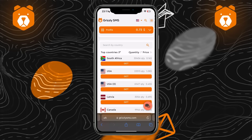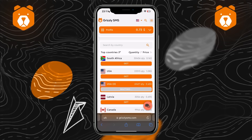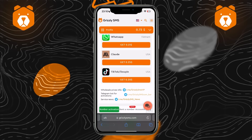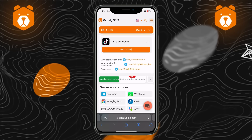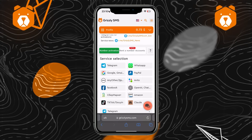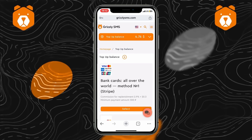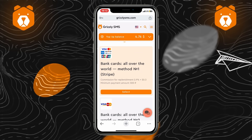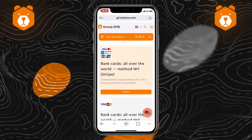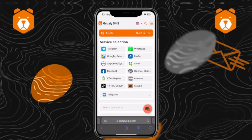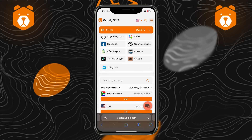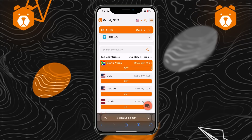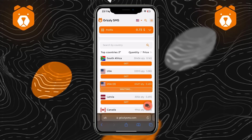Third, select the country of the operator from which you want to receive SMS about registration and click on the desired service. Fourth, to make purchases you need to top up your balance. Specify the amount and method of transfer — several options are available, among which you can choose the best one.